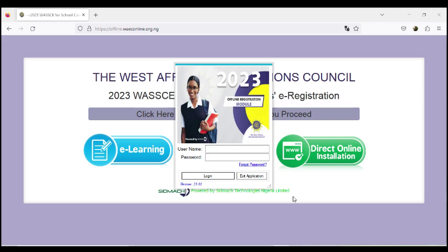The WAEC offline module is for data collection for candidates. Every year this software is modified, and especially for 2023 there are a lot of differences. If you have watched our previous videos from 2020, 2021, and 2022, the 2023 version of the software is quite different — though just a slight change in maybe the mode of registration or the requirements.